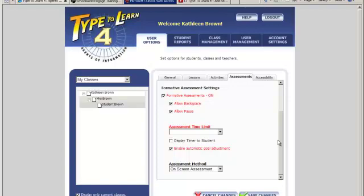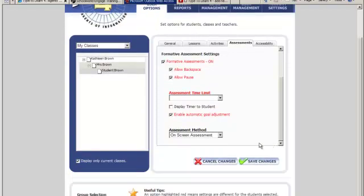Pause - check to allow or disallow pausing during an assessment. This temporarily stops the time limit during the assessment. By default, pause is allowed.